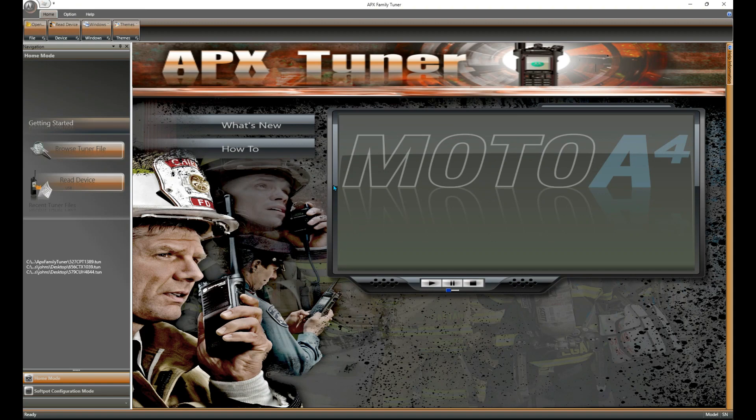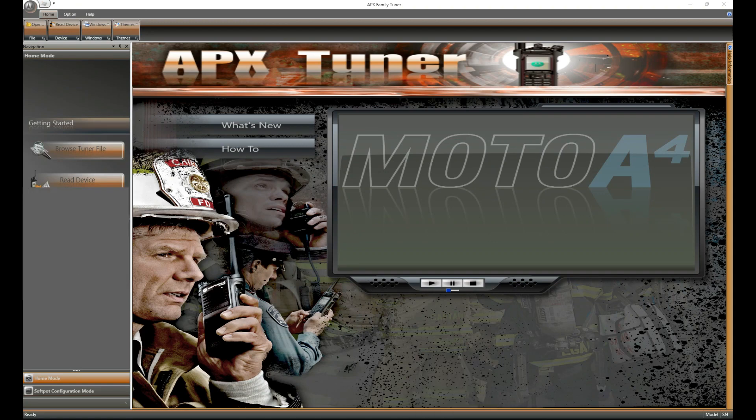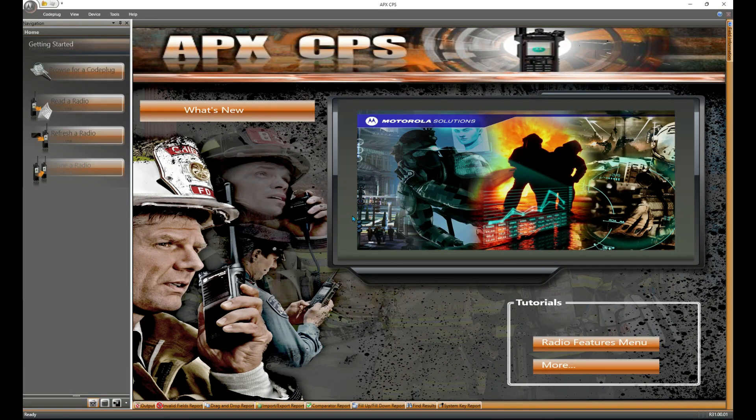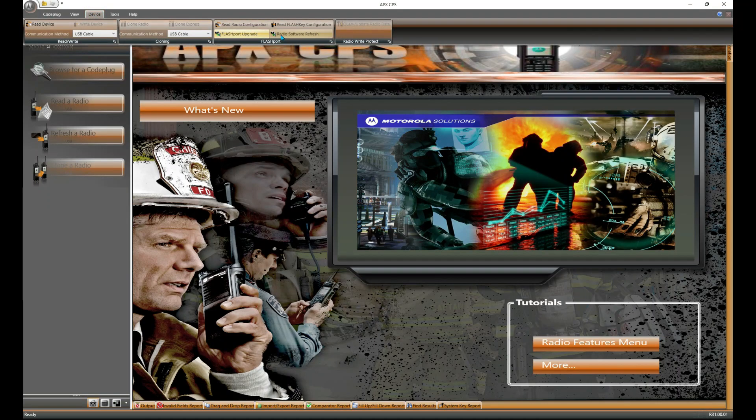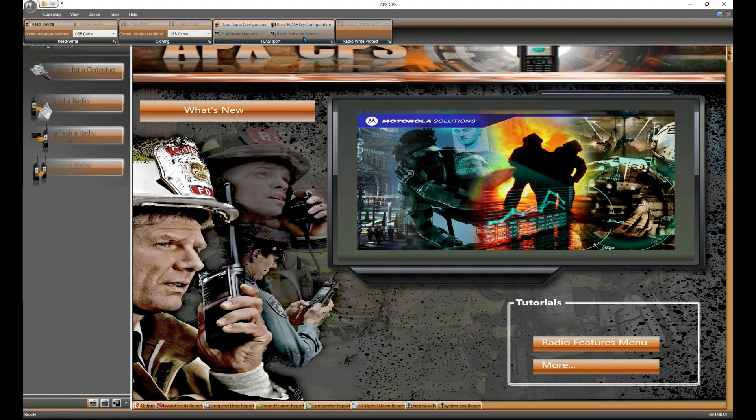Let your radio reboot here. While it's doing that, go ahead and pop open CPS. Once the radio pops back on and the computer recognizes it and everything's good to go, we're going to go up here to device and radio software refresh.